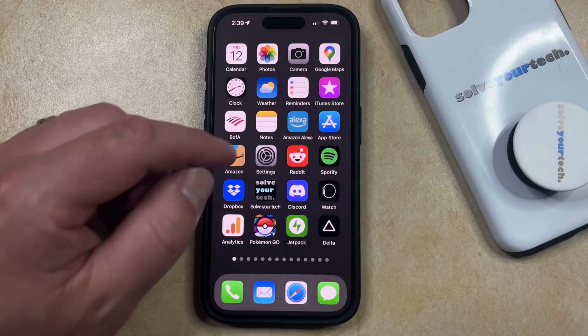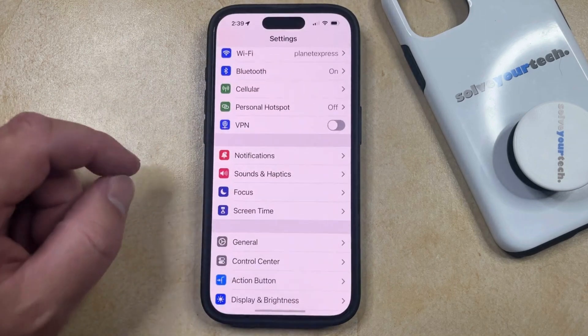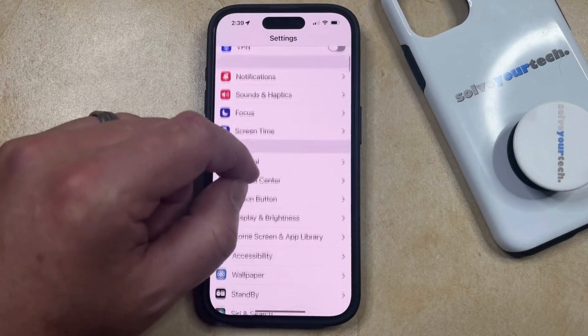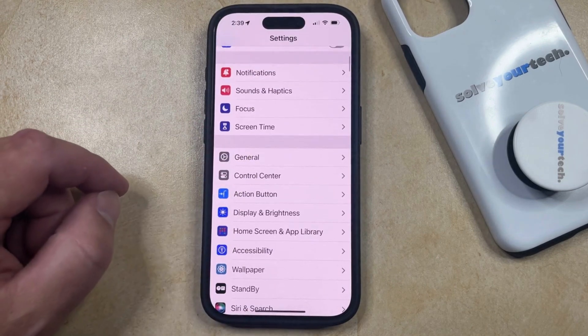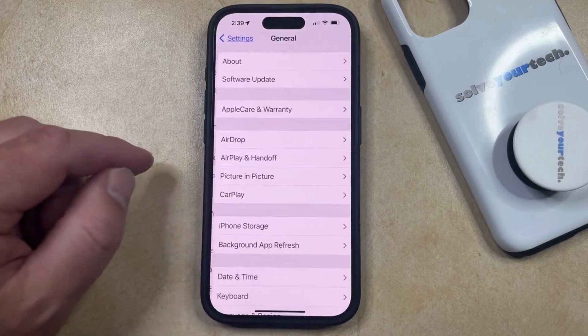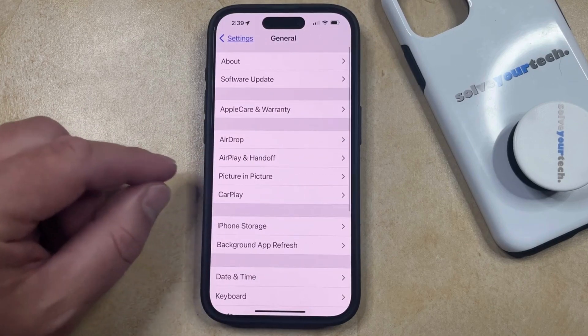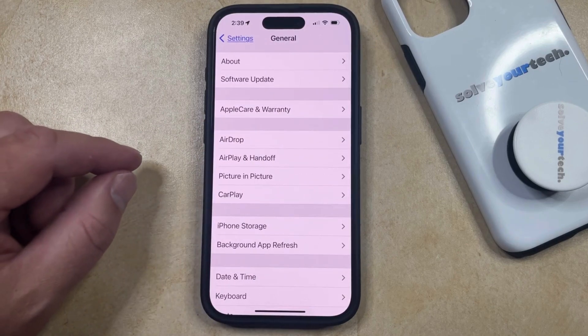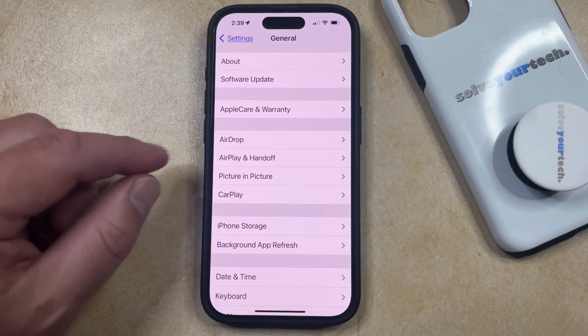You can do so by opening the Settings app. You can then scroll down and select the General option, and then you can choose AirPlay and Handoff from this menu.